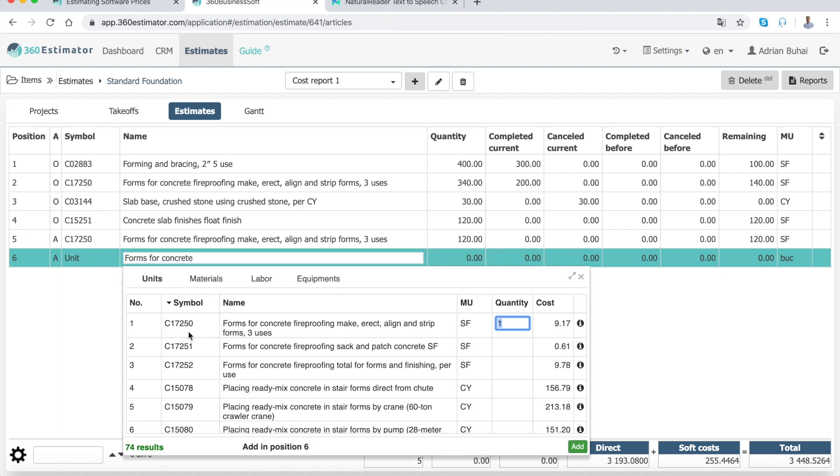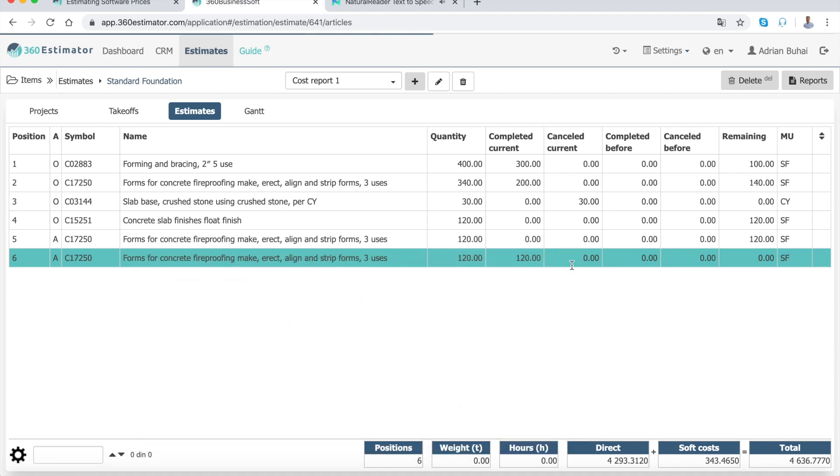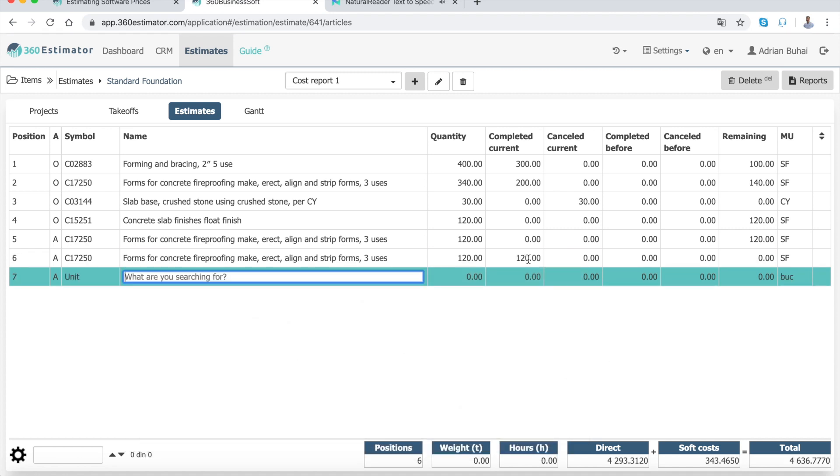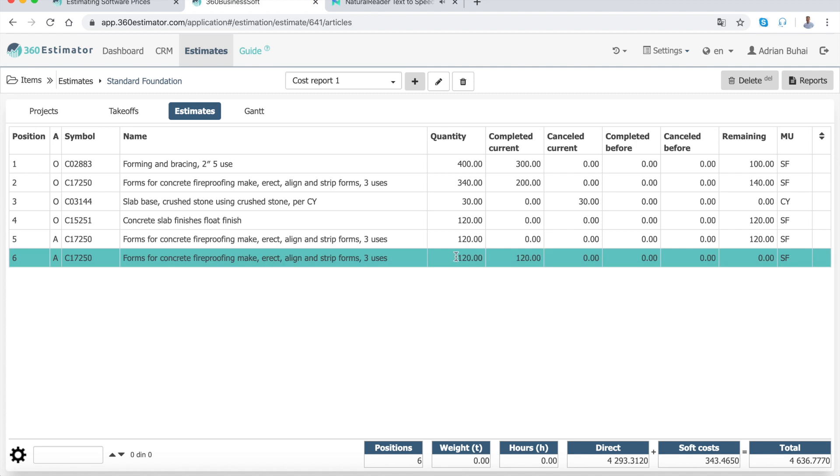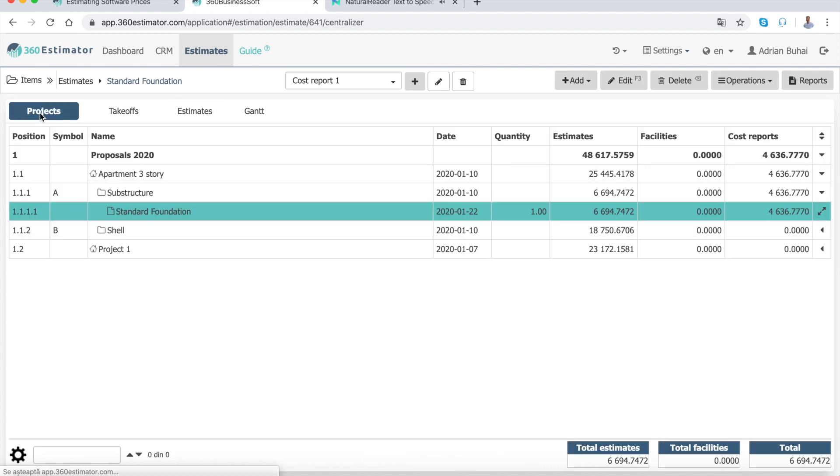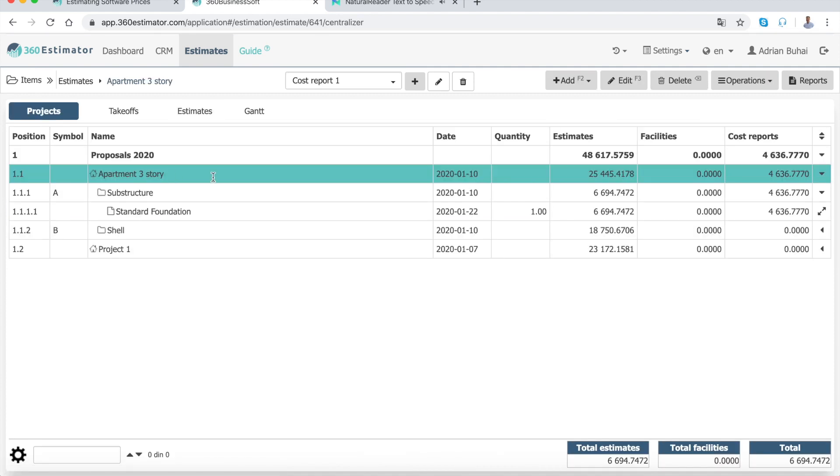Second, I will show you how to create the final cost report. Select the project division or estimate for which you want to create the final cost report, for example, Apartment Three Story. Move on to the Estimates tab.